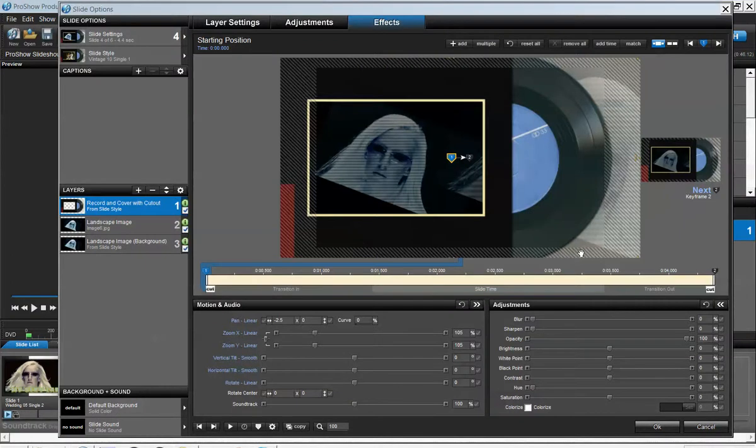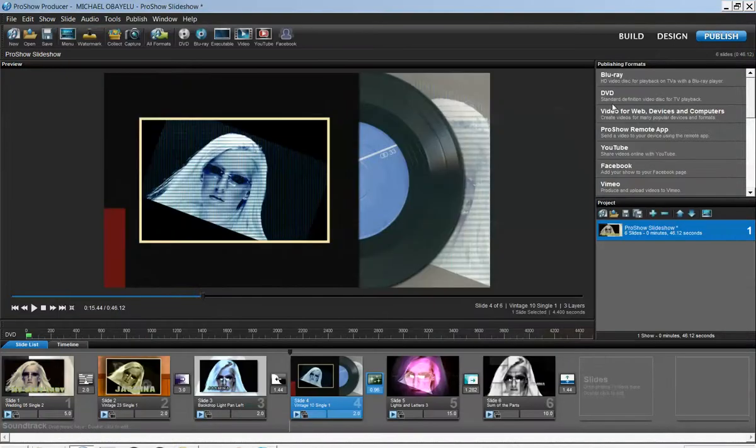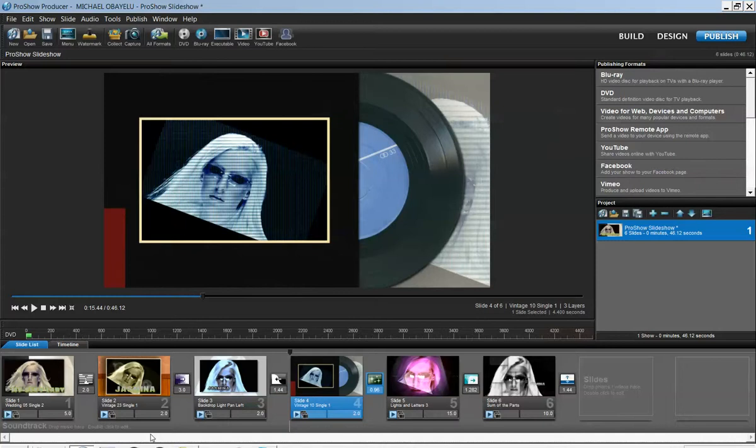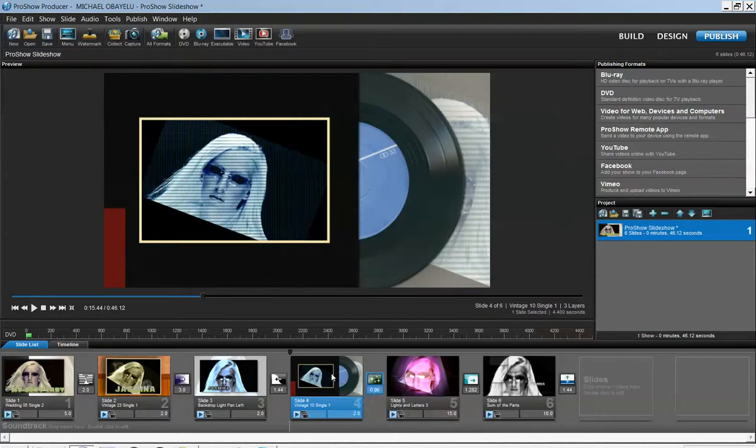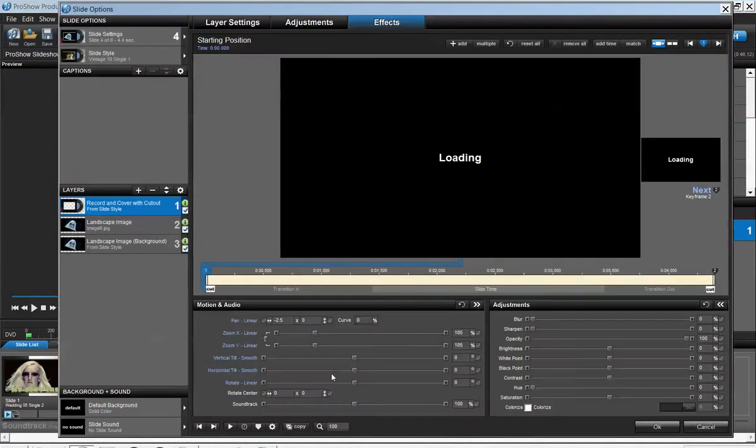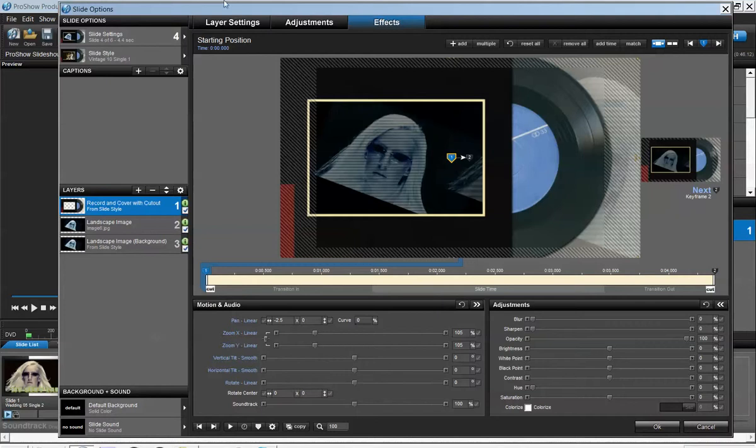This tutorial is going to explore slide options in more detail. Unlike the previous class I gave, I want to show you more effects that slide options can actually do for you. On the timeline we already have a project running. We're going to go ahead and select one of the slides and double-click.